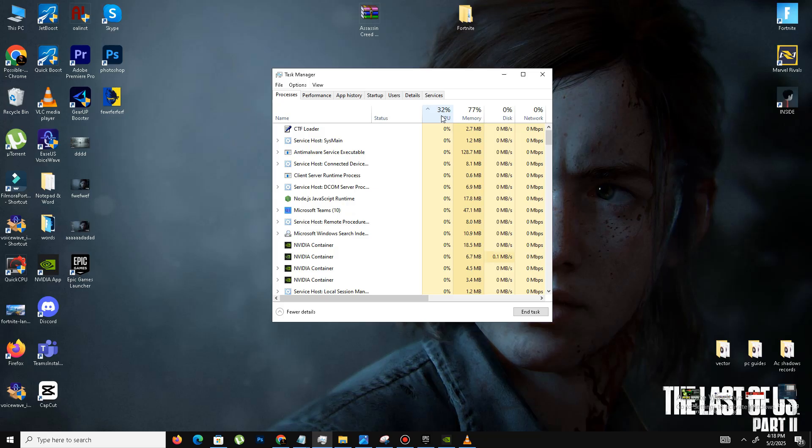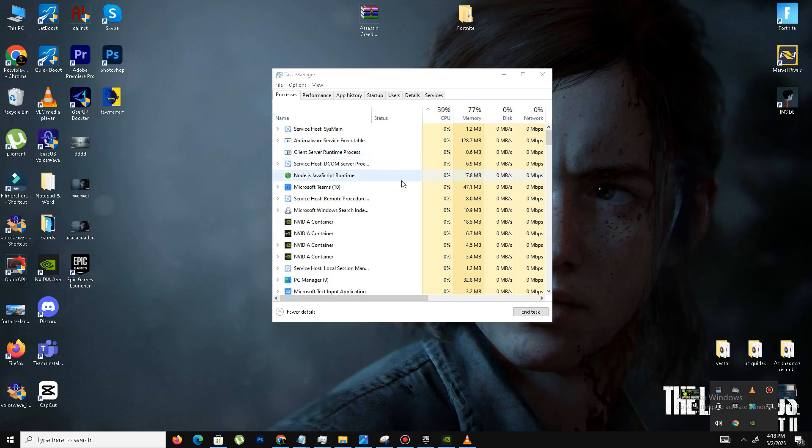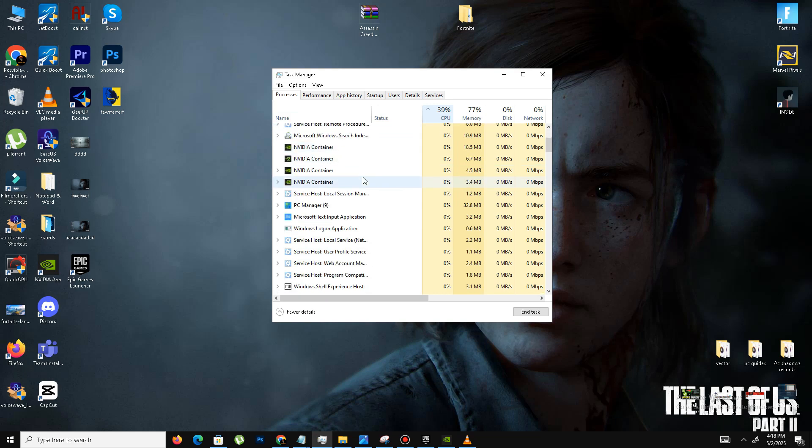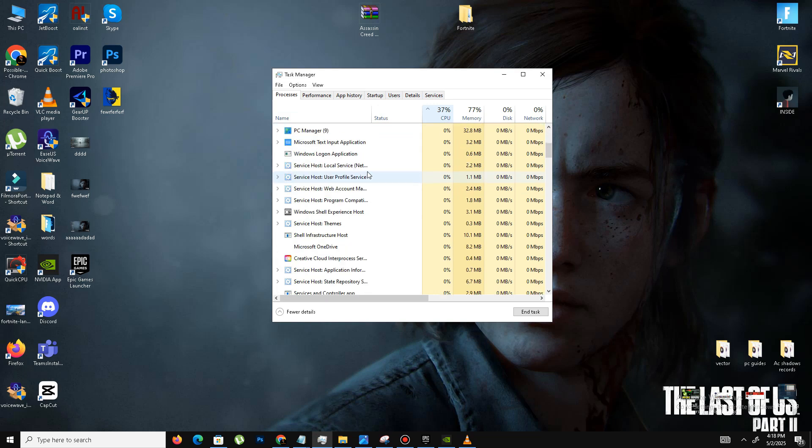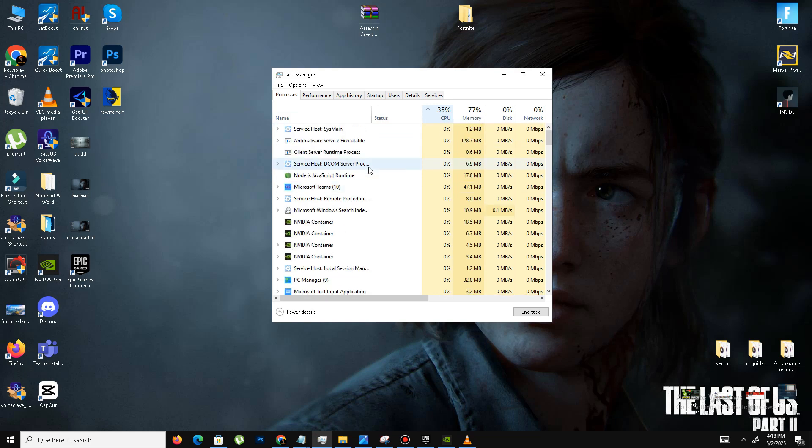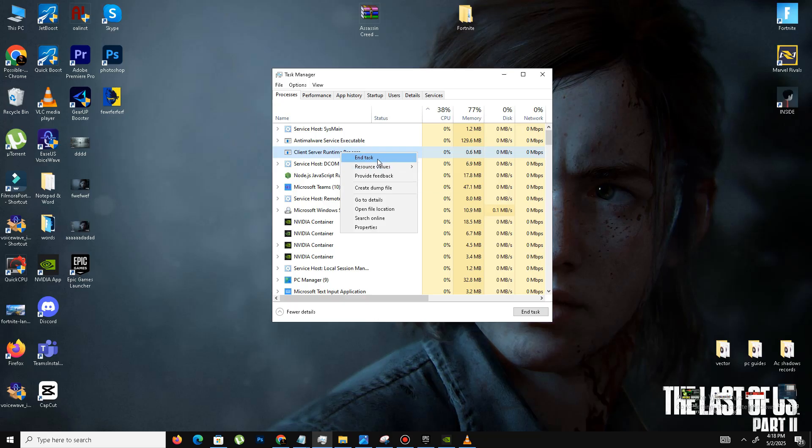In my case, I'm recording this video so that's why my CPU space is a little bit high. You need to simply find some kind of applications or programs and simply remove these kinds of programs. Once your CPU space is free, launch your game and check if your problem is resolved or not.